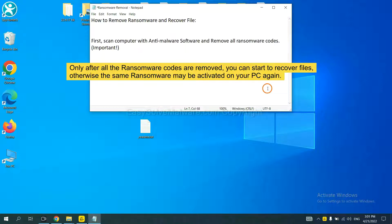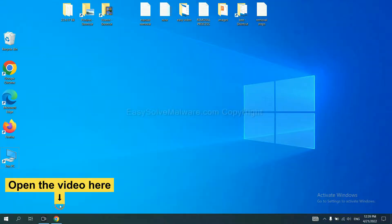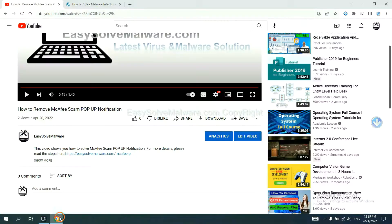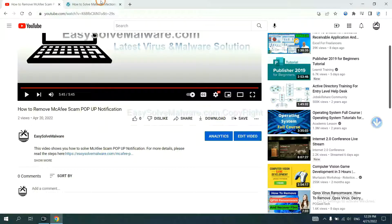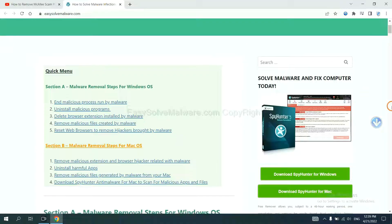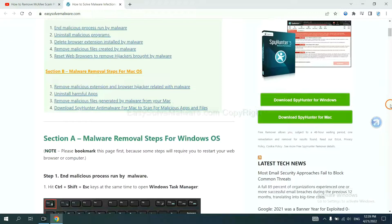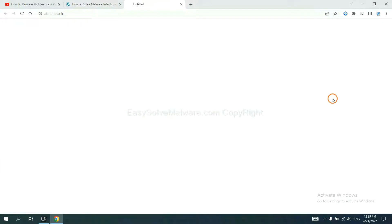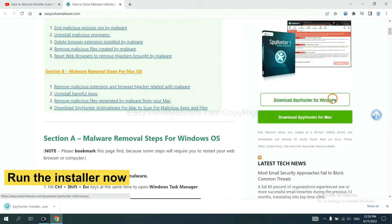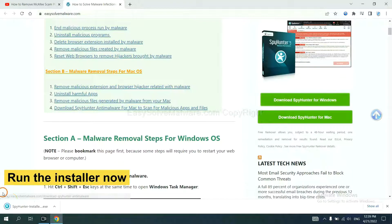So we are going to use SpyHunter 5 to scan your computer. Open the video, click the link in the video description and you will get a page. Now you can download SpyHunter here and run the installer.